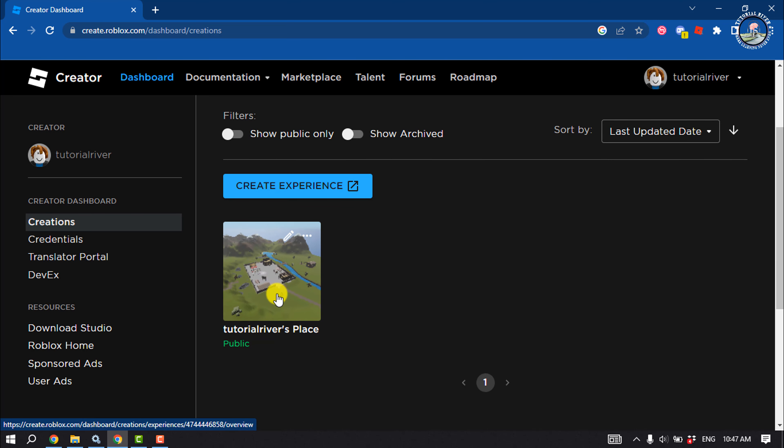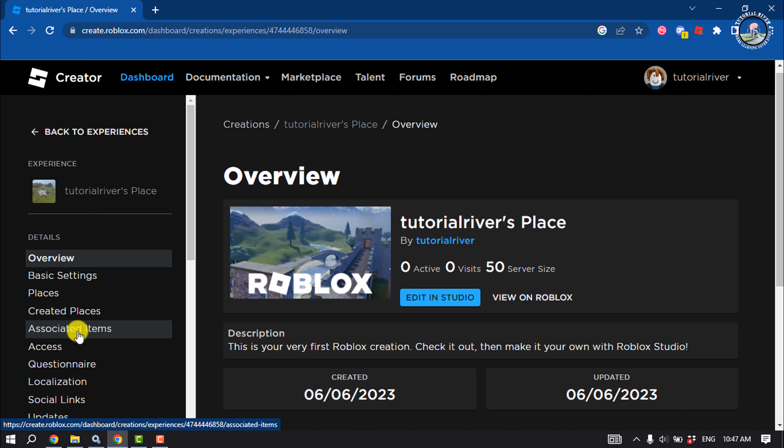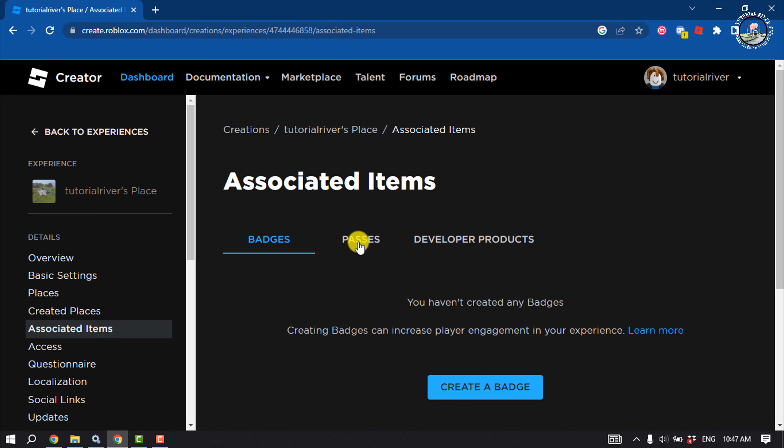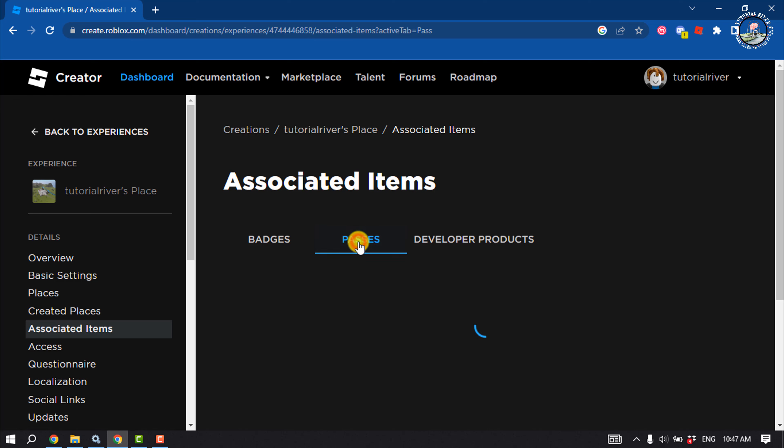Now select Associated Items, select Passes, and Create a Pass.